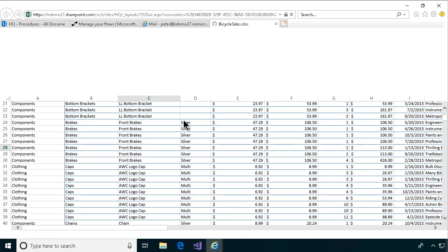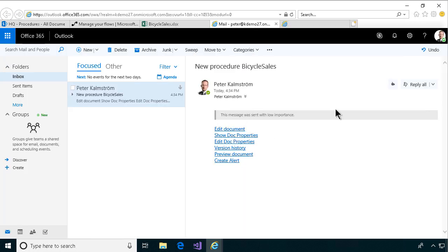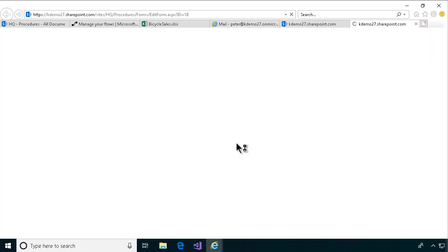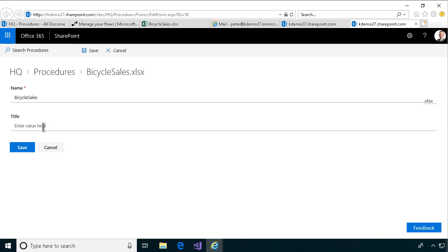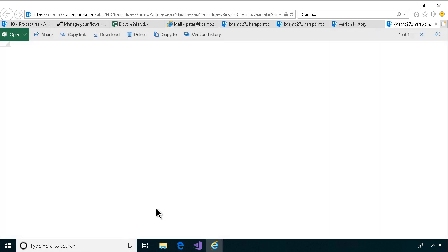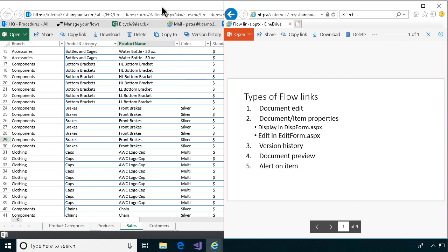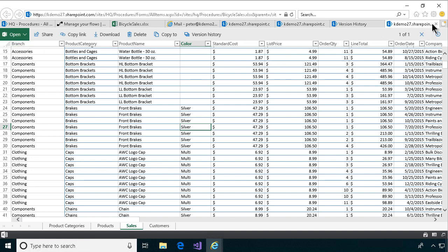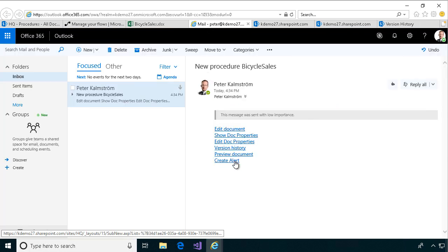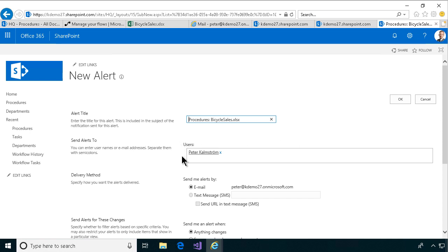Edit document takes you directly into edit mode on the document. Show doc properties — the column values for this one, showing that in the display form. And then we have the edit doc properties, which takes you into edit mode on exactly the same document. And then we have the version history — I only have two versions of this file here, but that's a good one to point out. Then the preview document — if you don't want to invite the user to start editing, then this one is slightly faster to open and less of a risk that people change something they shouldn't. And finally we have the create alert, which is a powerful one — certainly something that you want to invite your users to use, to get notified whenever something happens.